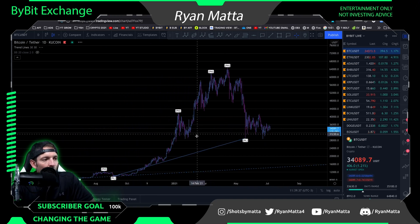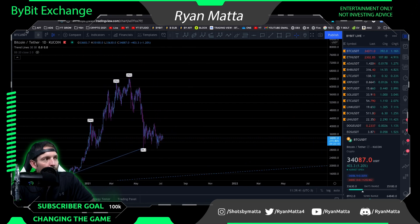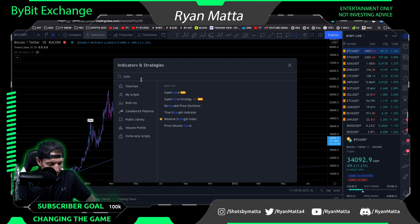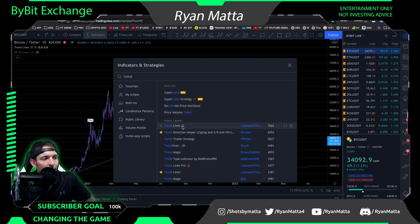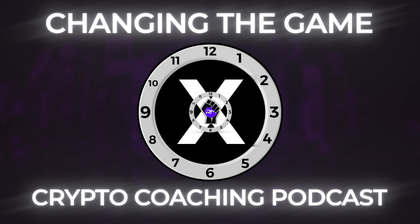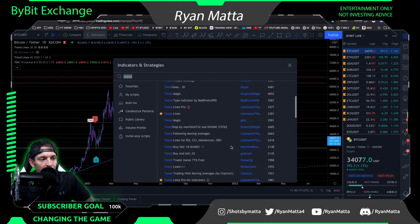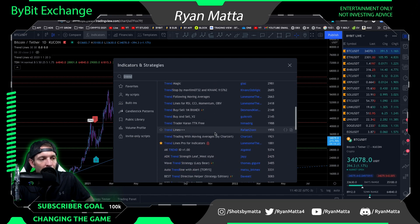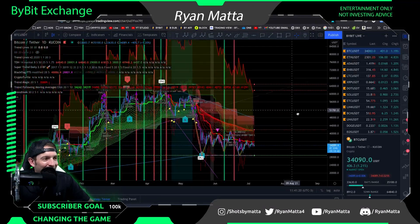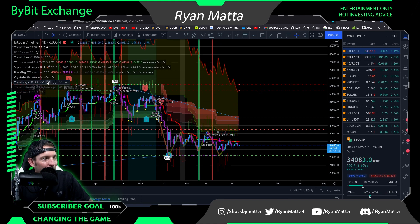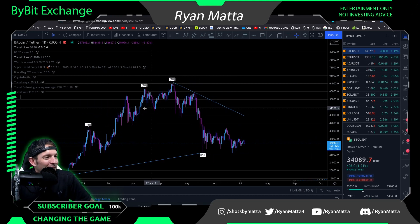When talking about trend lines, it's super important to understand what your local lows and local highs are. If you go into indicators and search 'trend,' you'll find Trend Lines V2 by Lonesome the Blue — there are several by that author. We're also going to check out the Trend Directional Helper, which is another one of my favorites. You can find a lot of really good trend line indicators — just pick the ones you think are best.